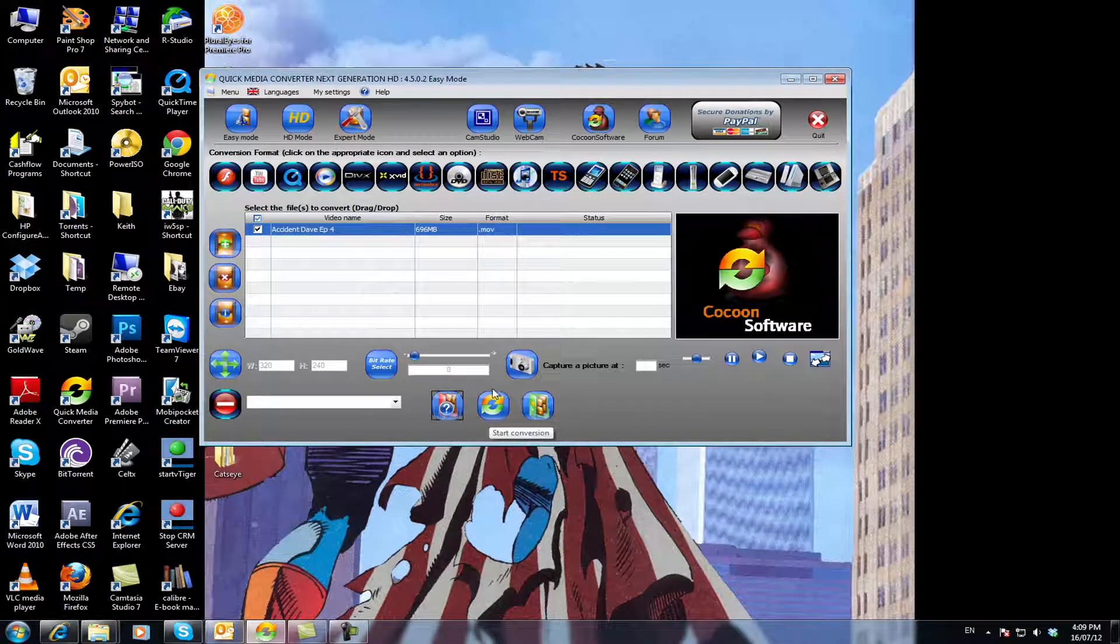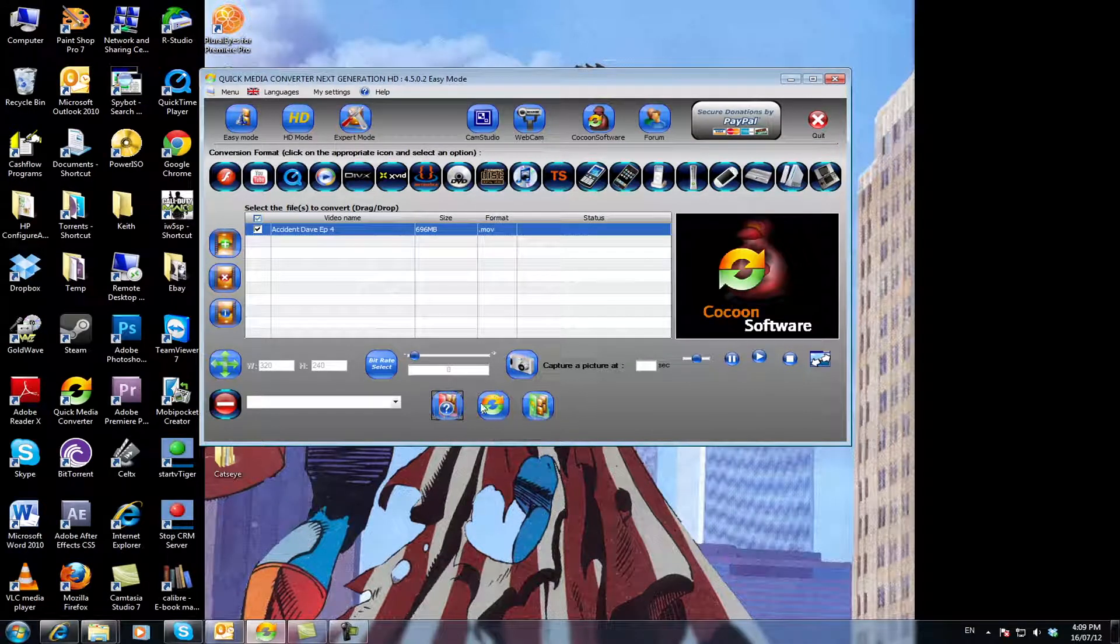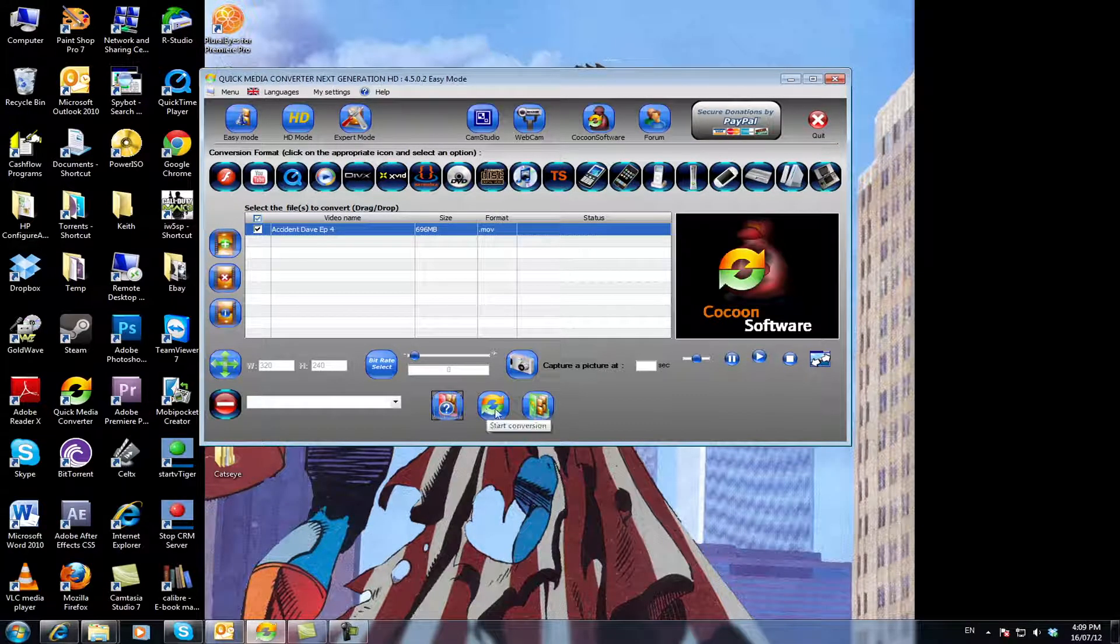And that video there, that button there sorry, will be the actual start the conversion process. So you don't want to click that just yet.